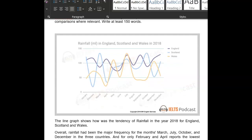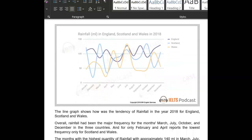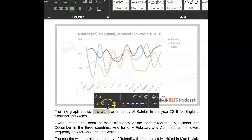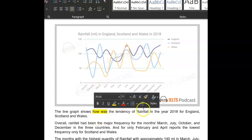Okay, so here we go — line graph. This line graph shows the tendency of rainfall in the year 2018.